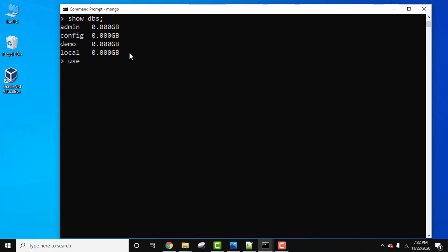command use - use space the database name, that is demo. Now press enter. Now we have switched to, that is we are inside the demo database. Let's see all the collections. To display all the collections in MongoDB we